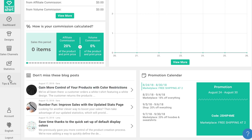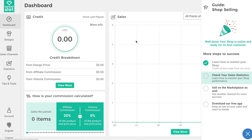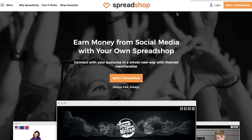Dig into the tips and tricks section for even more helpful hints on becoming a successful Spreadshop owner. Now you're ready to upload even more designs, continue to promote your shop, and start making money selling custom merchandise online — in your very own Spreadshop. And remember, all of this is free — always free. What's better than that? Happy selling!